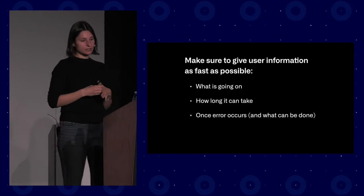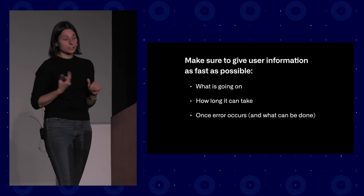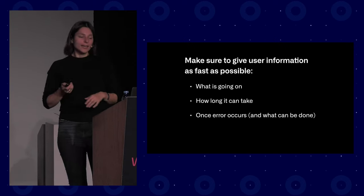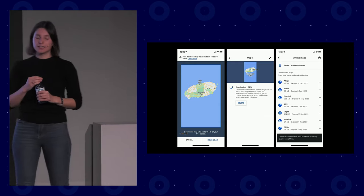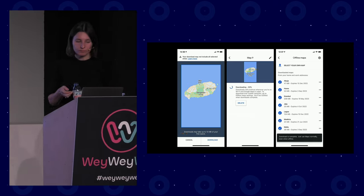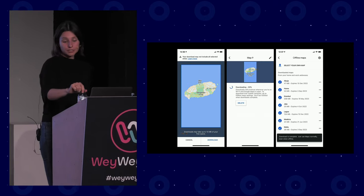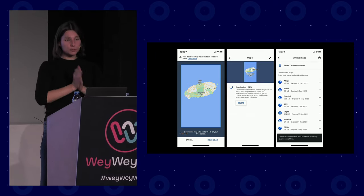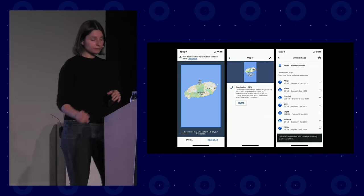Also let users know when an error occurs and what can be done — tell them they're offline, that they need to refresh the browser, that something went wrong, or to contact support. A great example is offline Google Maps, which shows users information and guides them through the process: it tells them the download may not contain all map parts, how much space the download will take, how the download is progressing, how to use the maps after download, and whenever there's a network connection problem.